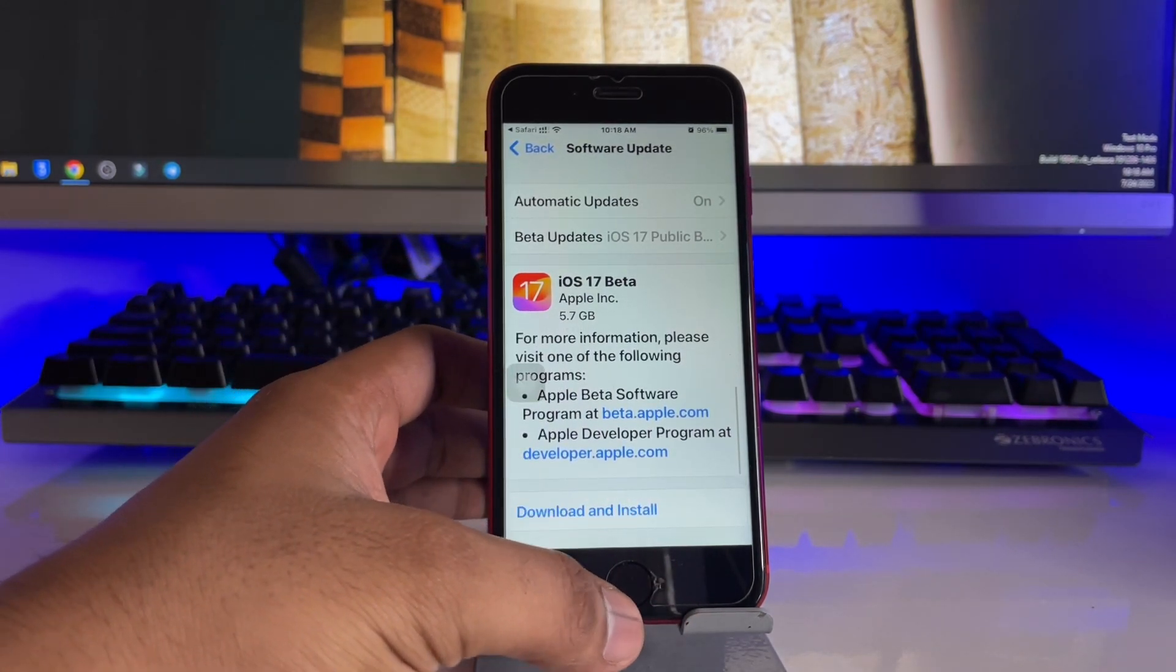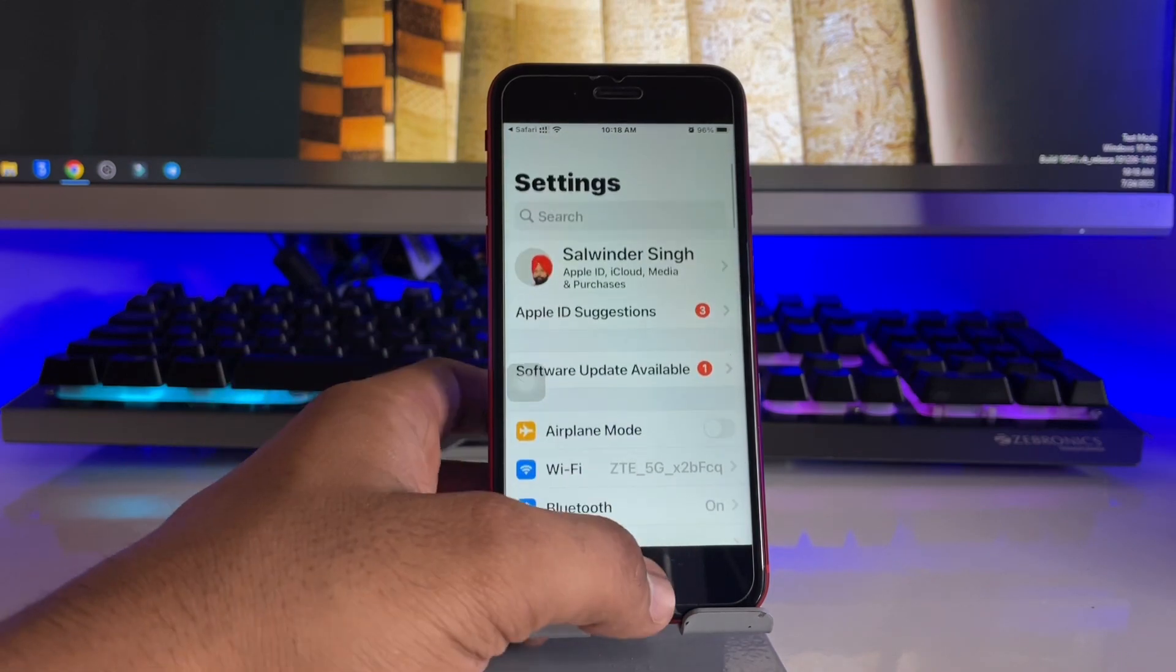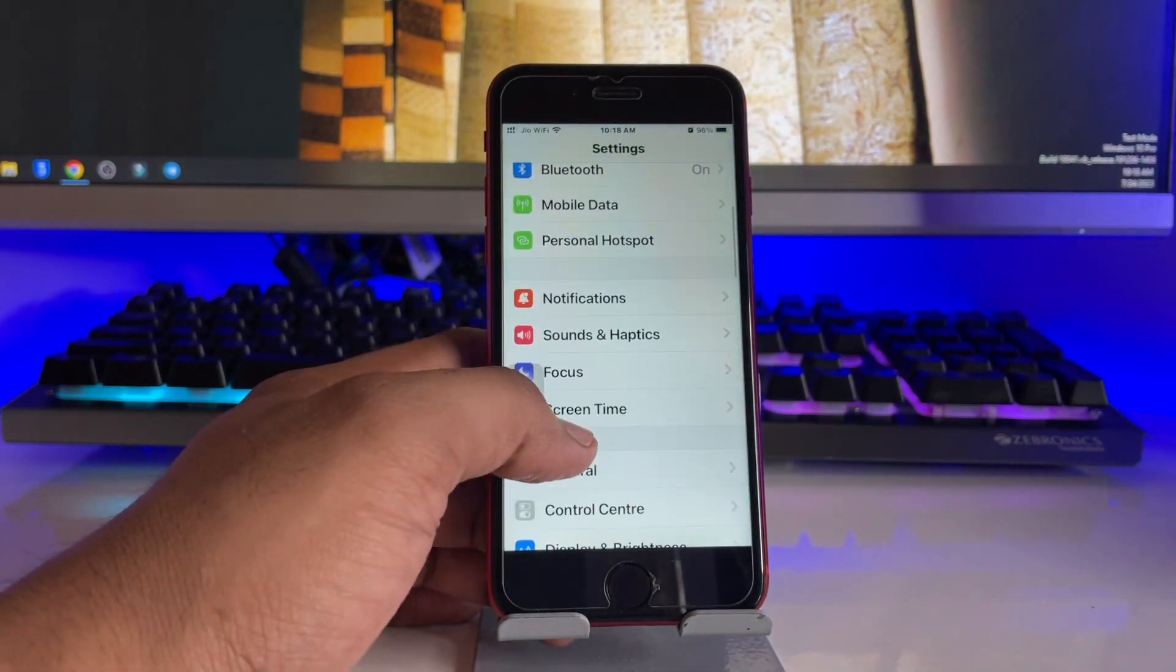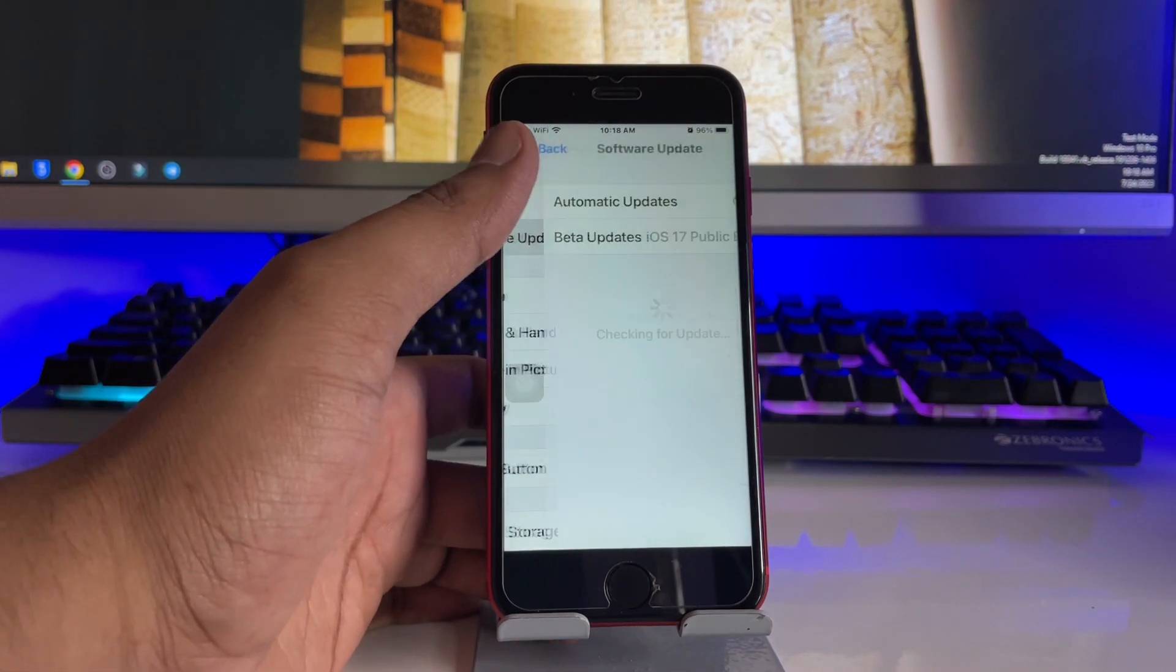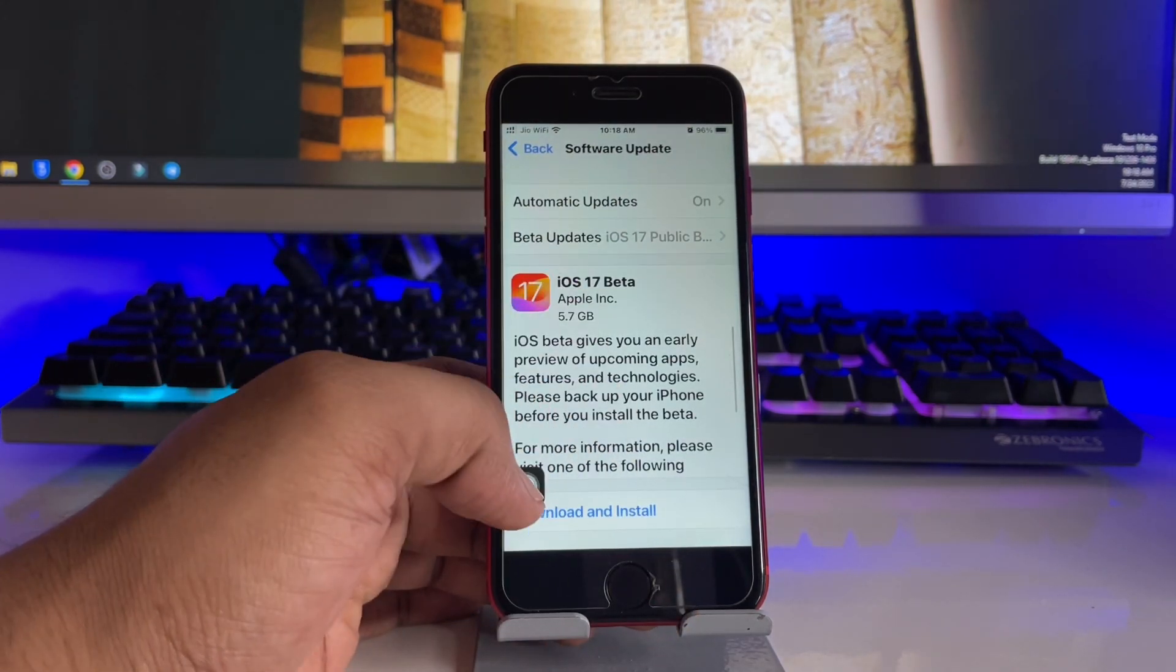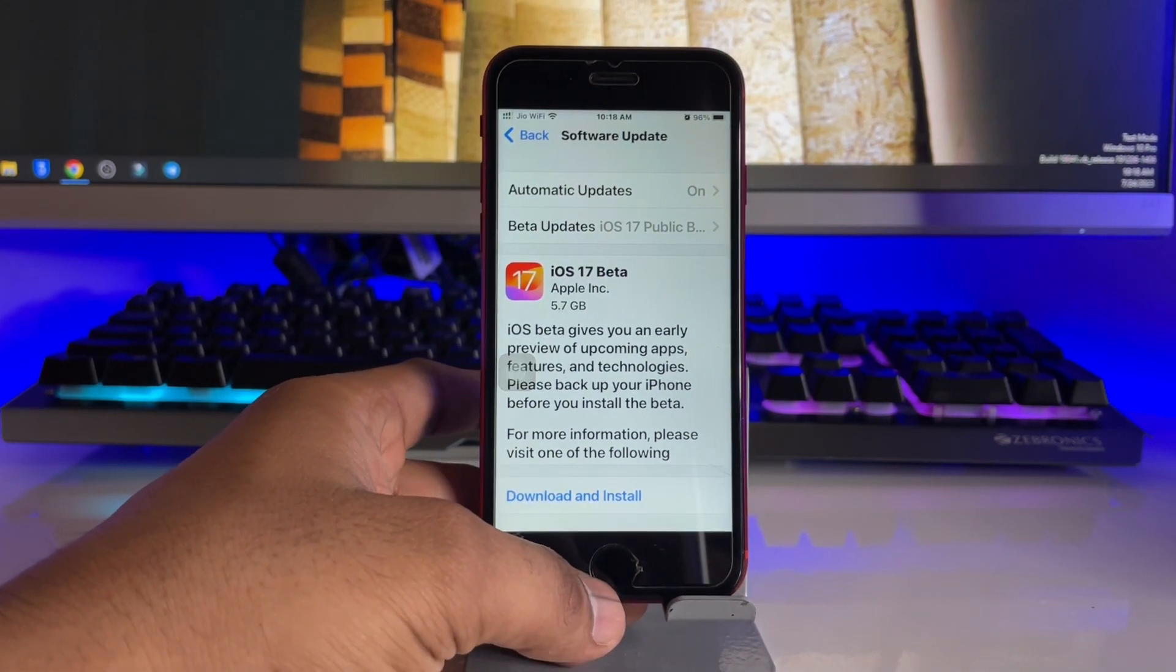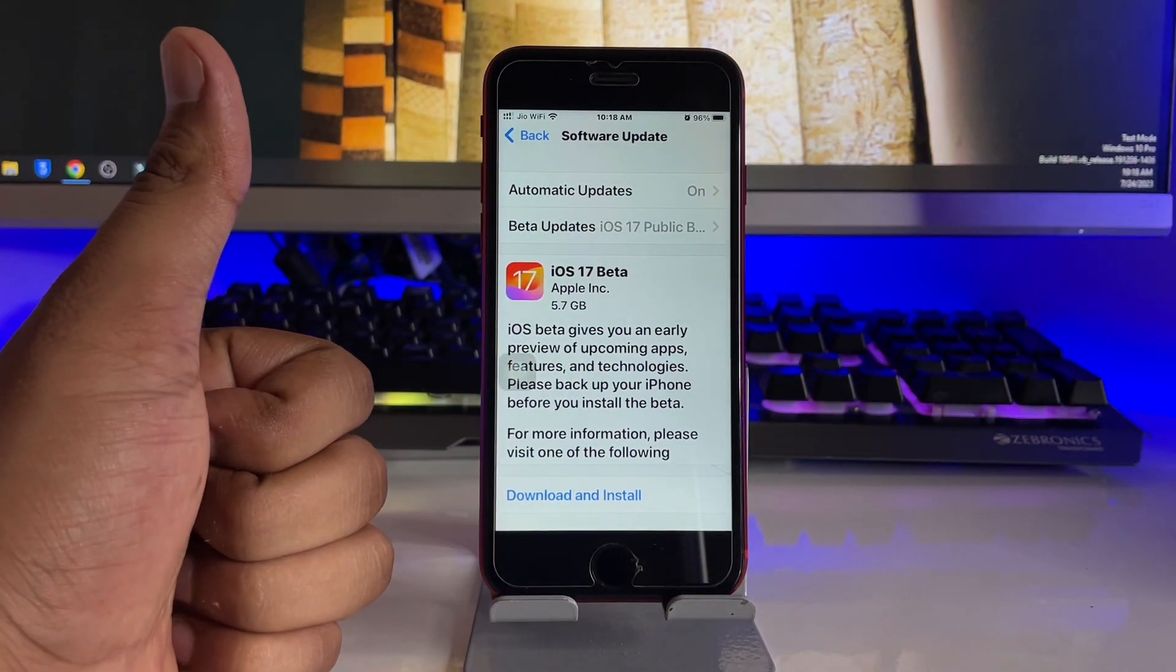Now you can simply download and install this software update. You guys can see here this is my iPhone Settings. Just swipe up and you will see General, and in Software Updates you are going to see the iOS 17 beta here. So this is a very simple thing. Hope you guys find this method helpful. Thanks for watching, stay tuned.